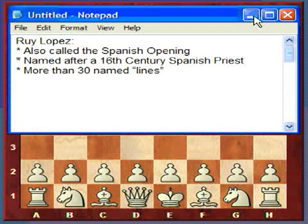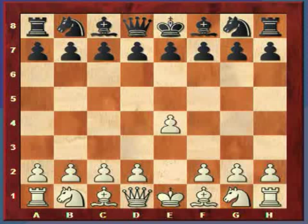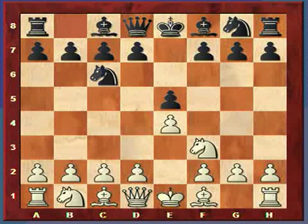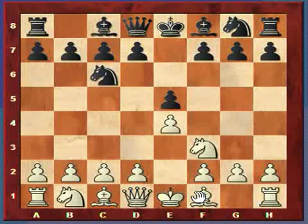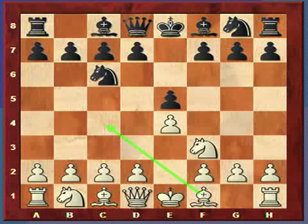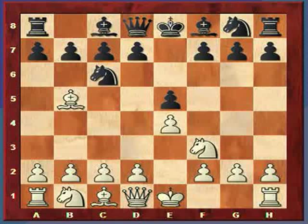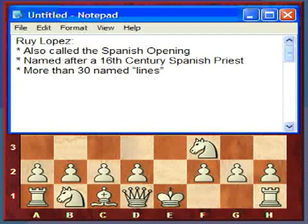The opening moves in the Ruy Lopez are e4, e5, knight f3, knight c6. We've reached this position before. I covered in a different lecture how popular these moves actually are, and in my last lecture series I covered the Italian game, where you move the bishop here. But in the Ruy Lopez, the bishop comes to b5.